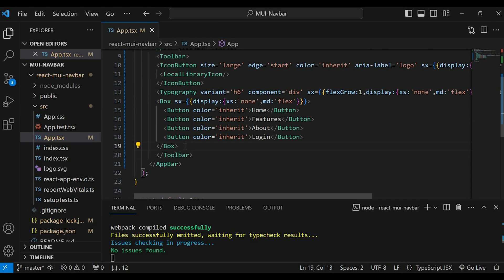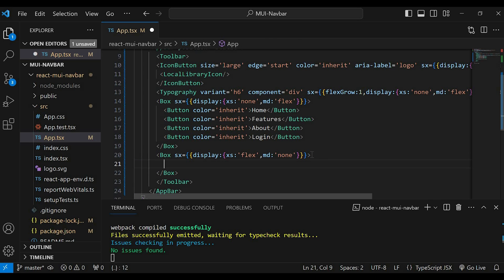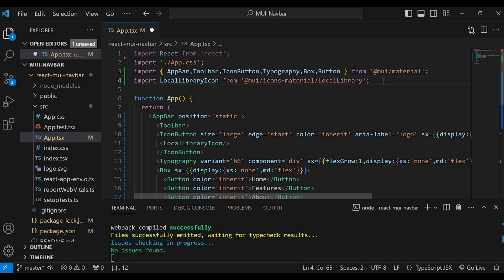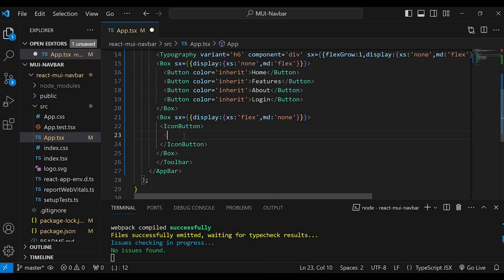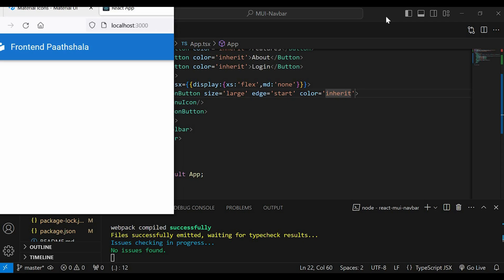Next, we will add another Box component. Inside that, let's give sx and set display xs to flex and md to none. We will add the hamburger icon for the responsive design. So let's search for the menu icon, copy and import it here. Then invoke IconButton and within that we will add the MenuIcon. In the icon button, let's specify size equals to large, edge equals to start, and color inherit. You can see the hamburger menu in the browser.